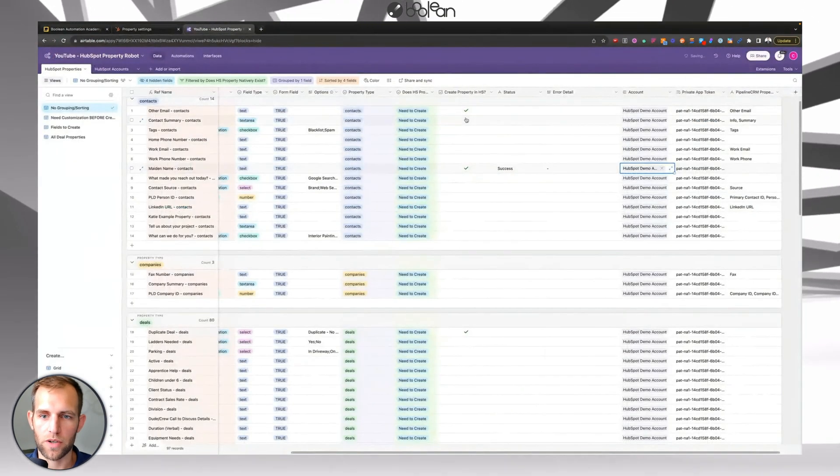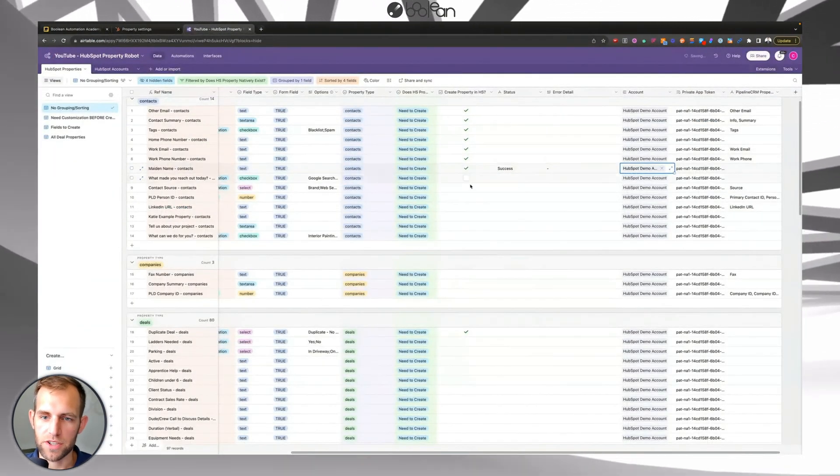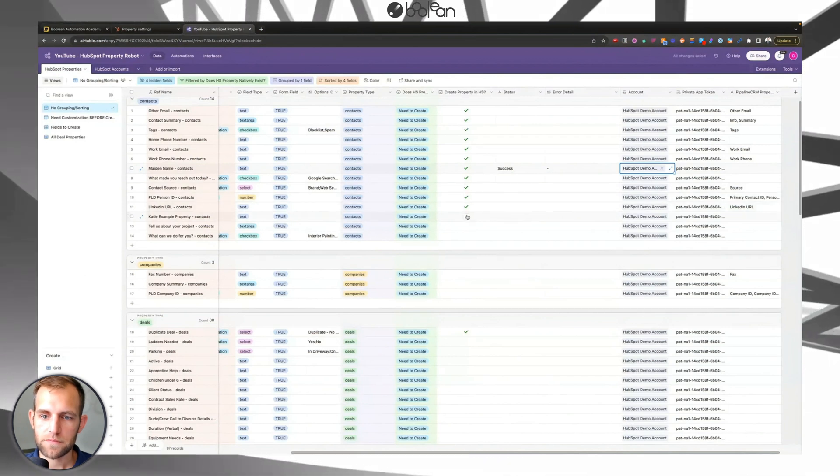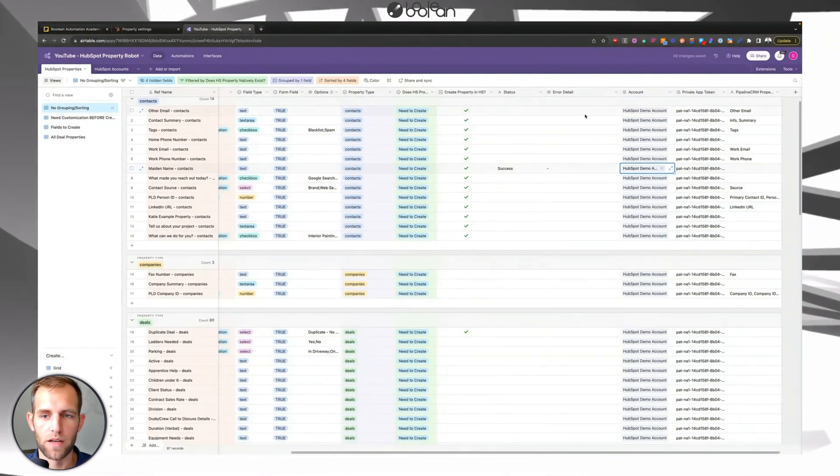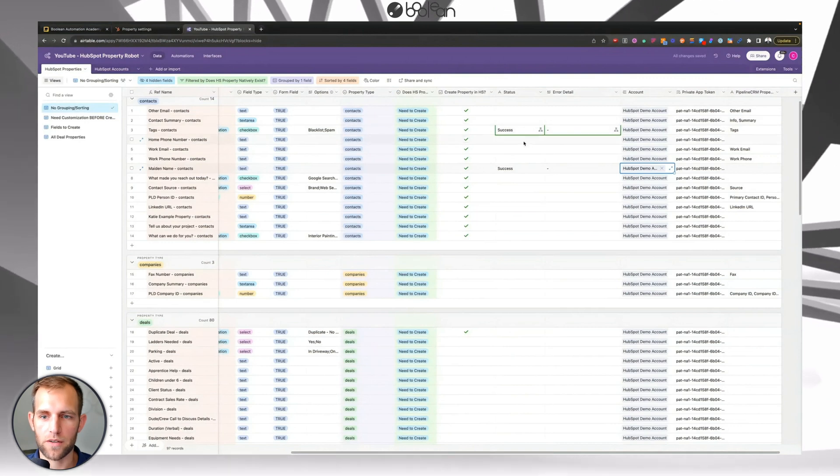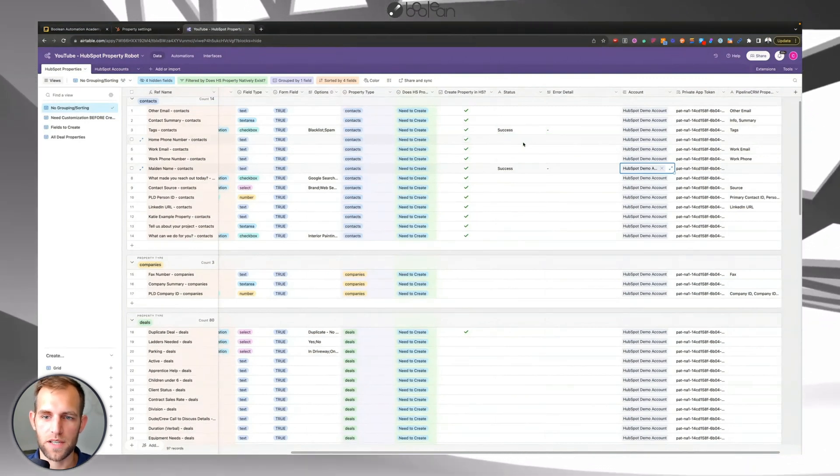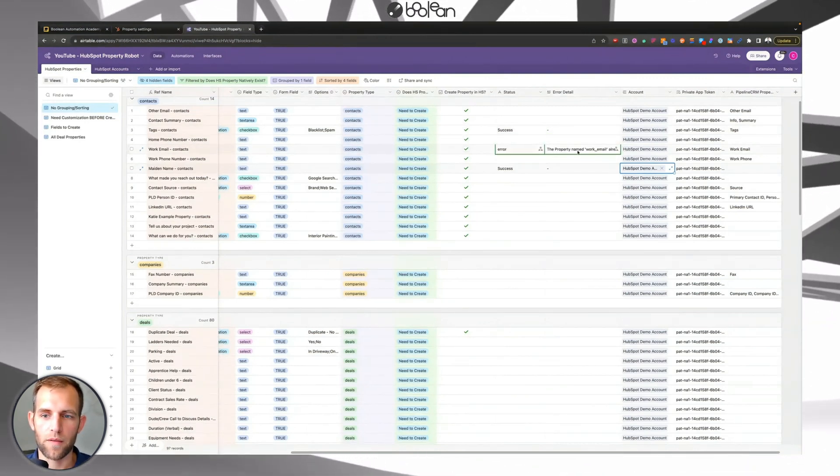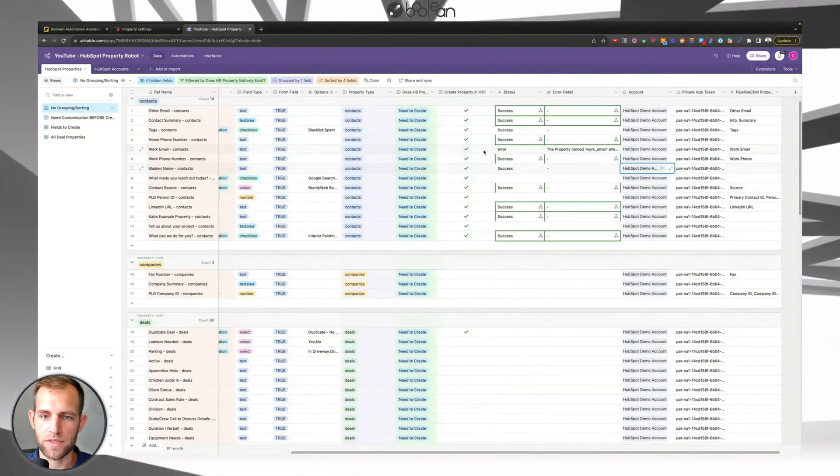So again, if I wanted to do this for lots, I can just check all of these boxes. And just like you would expect, they're going to start populating through the Airtable script. Success. This one. So here's a great example.